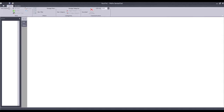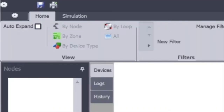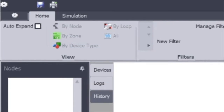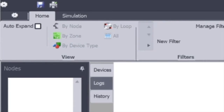The main window is then broken up into three sub areas, which will allow us to see our device overview, the event logs of the system, and device history. We will come back to that in just a moment.